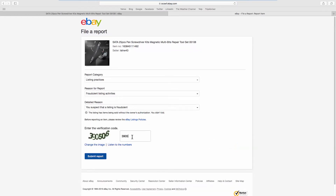Enter the verification code. Click on Submit Report. That's it!